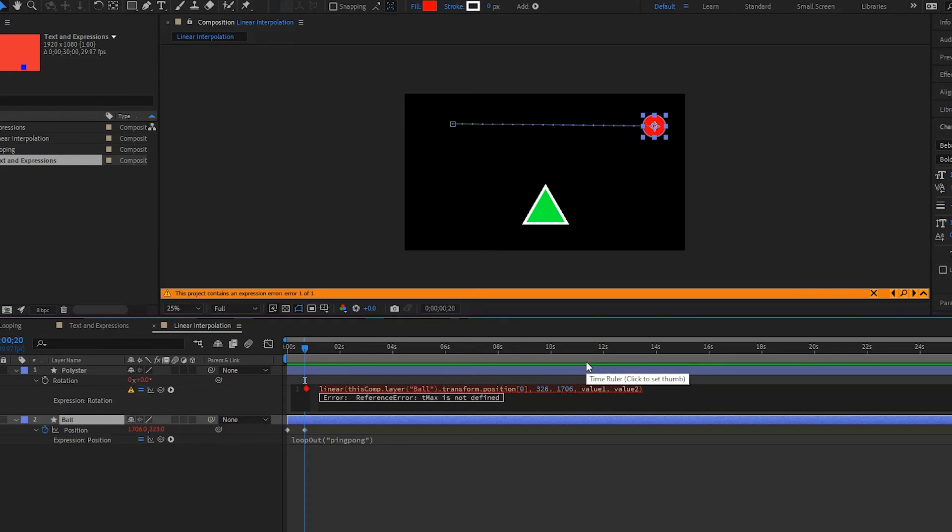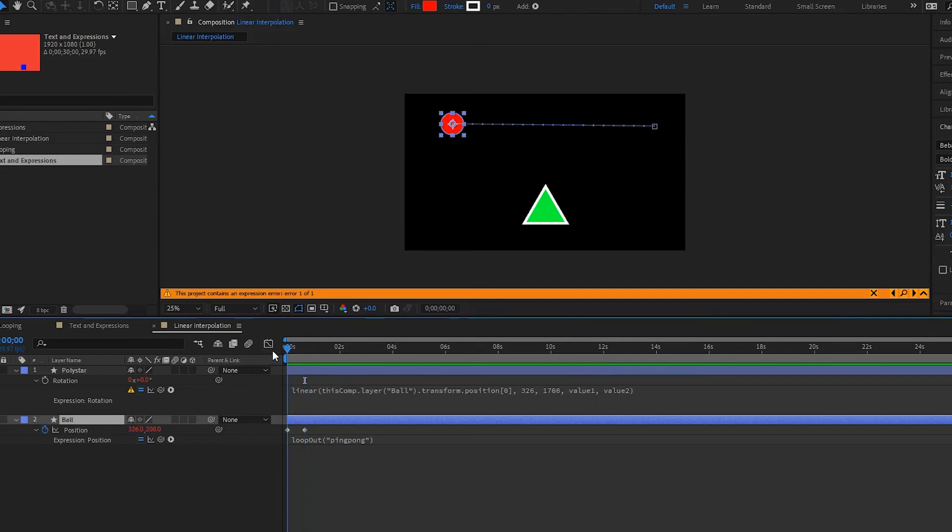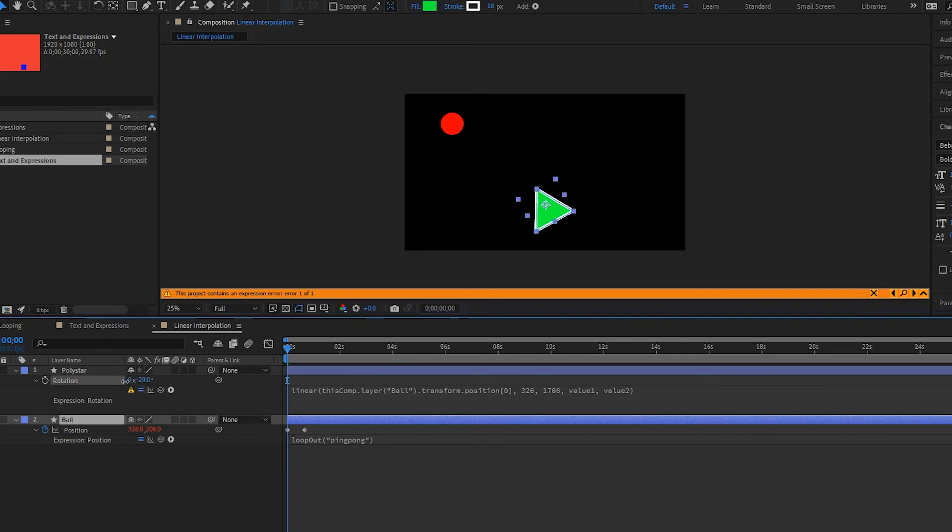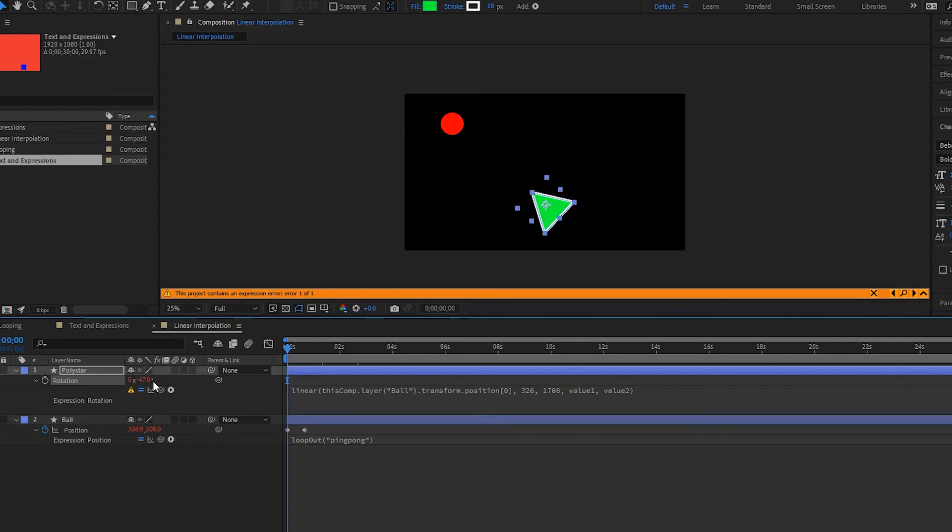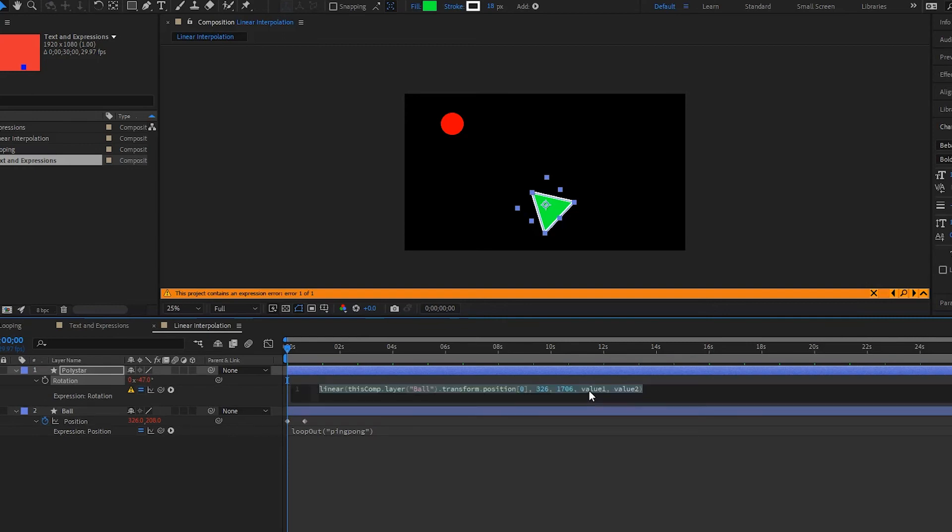And then we need to decide what our rotation is going to be for our poly star when the ball is at its lowest point. So to do this we have to simply just rotate this and we see that it is at negative 50, around there. We'll do negative 47, so I'll write negative 47 for the lowest point value1.